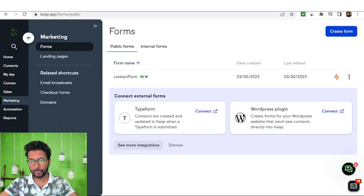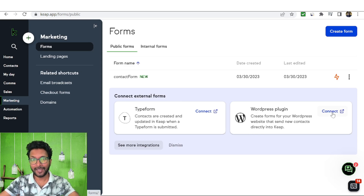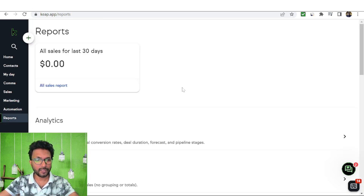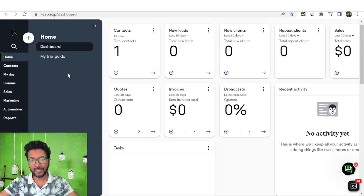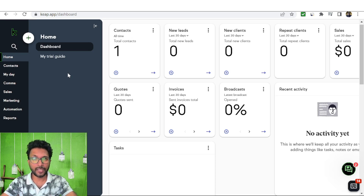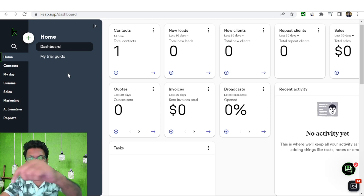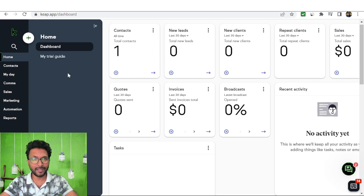In the Marketing section you can create forms for your WordPress website that send new contacts directly to KEEP, so you can collect leads from WordPress right into the CRM. The Automation section we've already discussed. In the Reports section you can see all reports including sales in the last 30 days, analytics, and sales reports. KEEP is a simple CRM that lets you manage all your customer relationship activities from one single dashboard. Take the 14-day free trial using the link in the description — make sure to use a business domain email address.